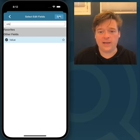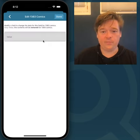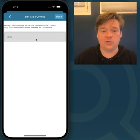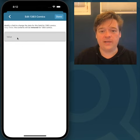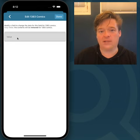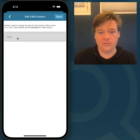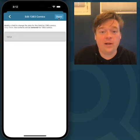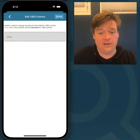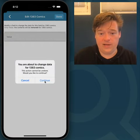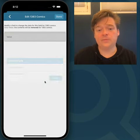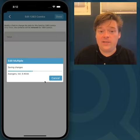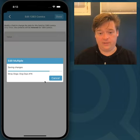So now I hit Edit, top right, and you can see the value field show up and it's greyed out, which means it will be emptied for all comics that I've selected, which is all comics. And all I have to do is hit Done and hit Continue and it will save the changes, emptying all of my own values right there.